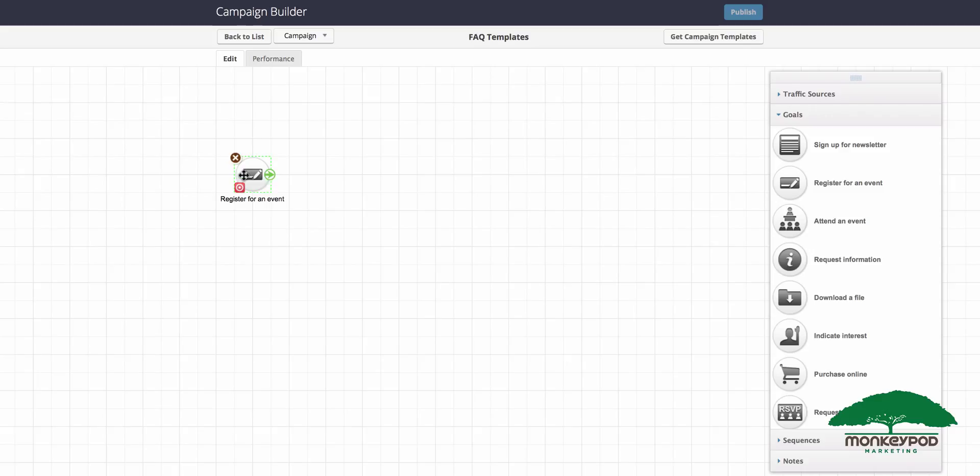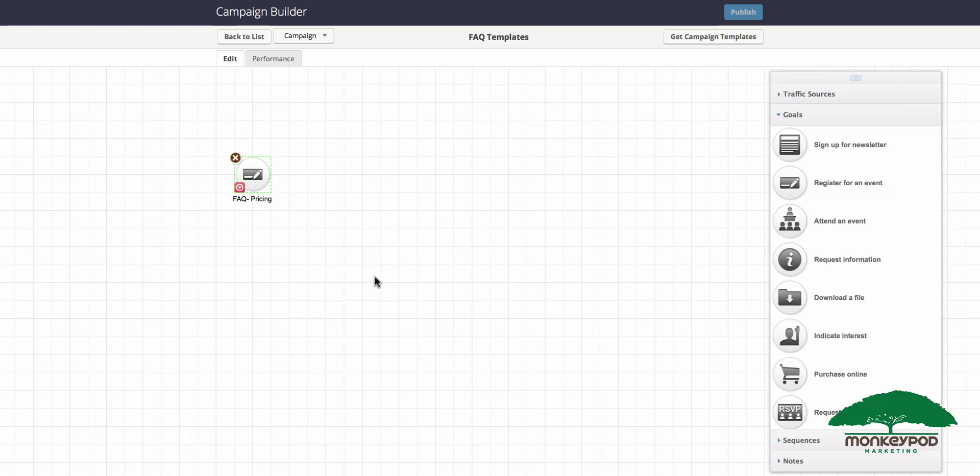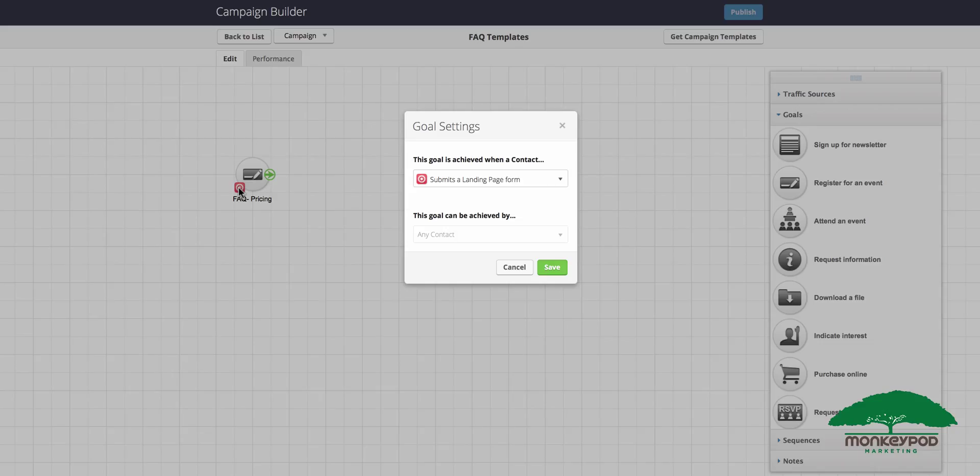I recommend using a naming convention that includes the letters FAQ, so FAQ pricing for example, or FAQ location, whatever it is that the common questions that you answer time and time again are. The next thing you want to do is set the goal setting.